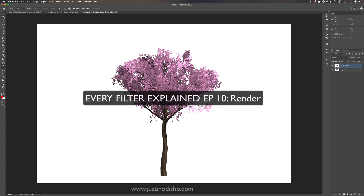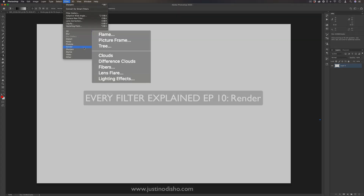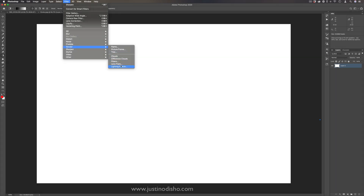Hi, my name is Justin Odisho, and in this Adobe Photoshop tutorial, I'm going to show you how to use the Render Filters. These are some of the most powerful and fun filters in Adobe Photoshop. The top three are more generative plugins — like Flame and Tree — and the rest have been in Photoshop for a long while.